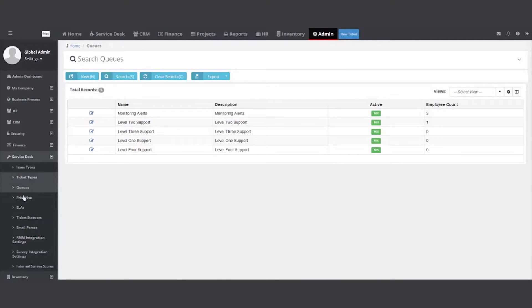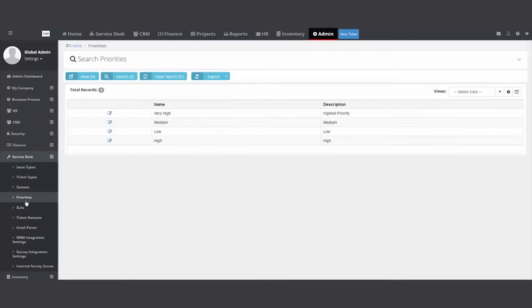On your left, I move down to the next folder. Priorities. We ship it with low, very low, very high, medium.